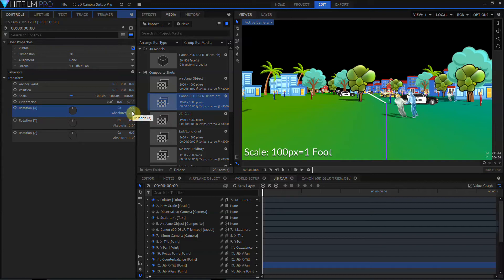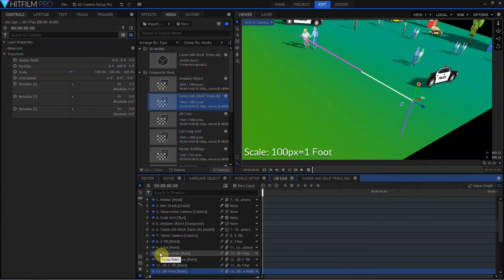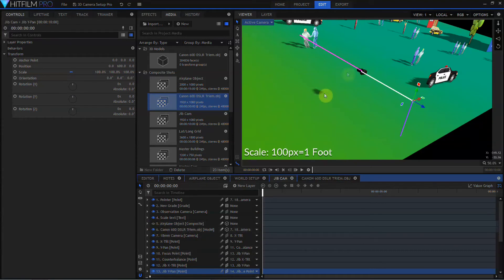Again, I encourage you to check out HitFilm Sensei's video. The link will be in the description. He set his up a little bit differently. You get a slightly different effect with his rig than this. I'll go back to my observation camera, and I'll turn on my little model again.